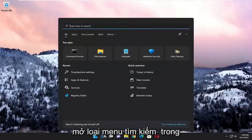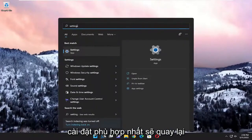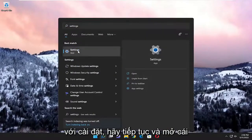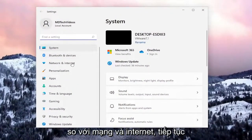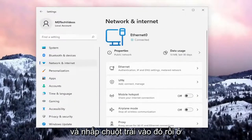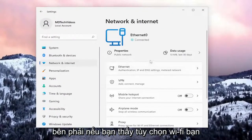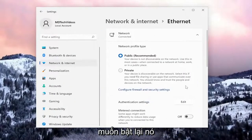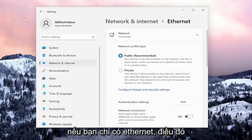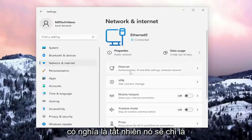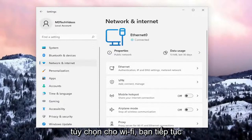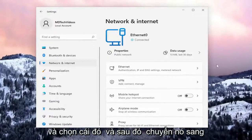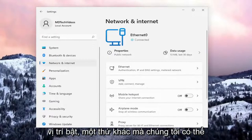We're going to start off by opening up the search menu, type in Settings, and open that up. You want to select on the left side Network and Internet and left click on that. On the right side, if you see a Wi-Fi option, go ahead and select that and then turn it on. If you only have Ethernet, it's only going to be an Ethernet connection, but if you have an option for Wi-Fi as well, select that and toggle it to the on position.